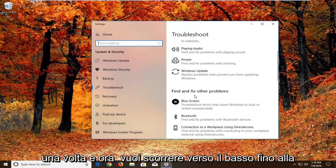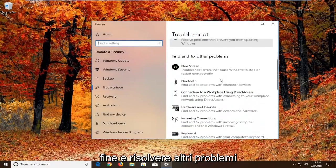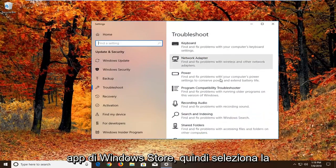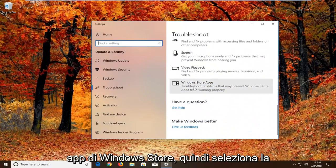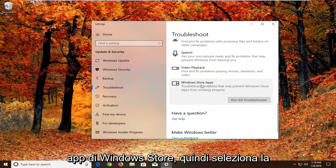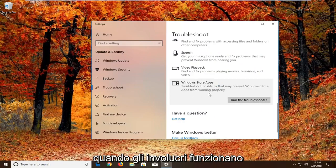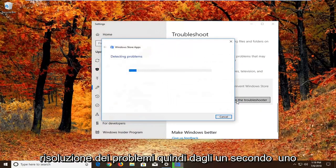And now you want to scroll down underneath find and fix other problems. You want to go down to find the windows store apps. So select that. Troubleshoot problems that may prevent windows store apps from working properly. Left click on run the troubleshooter.